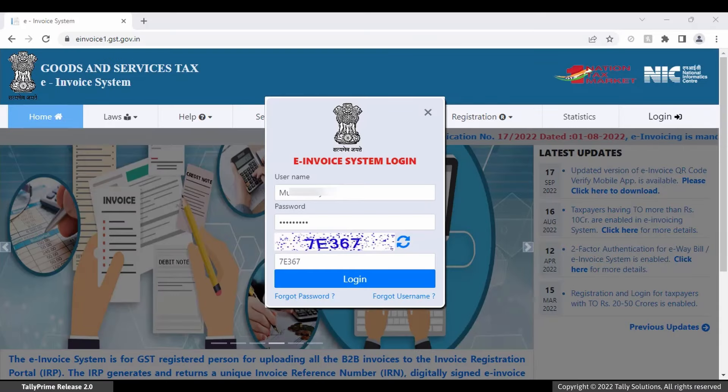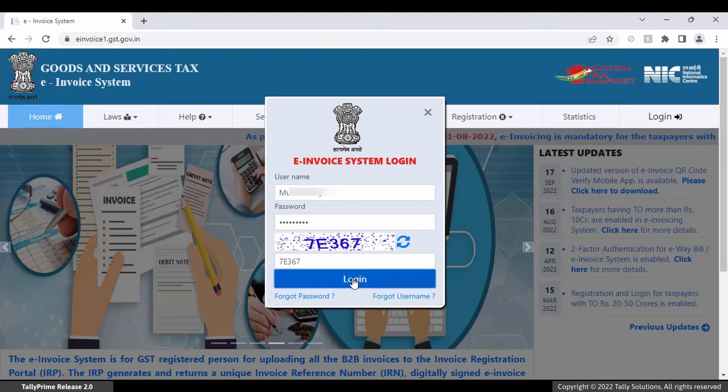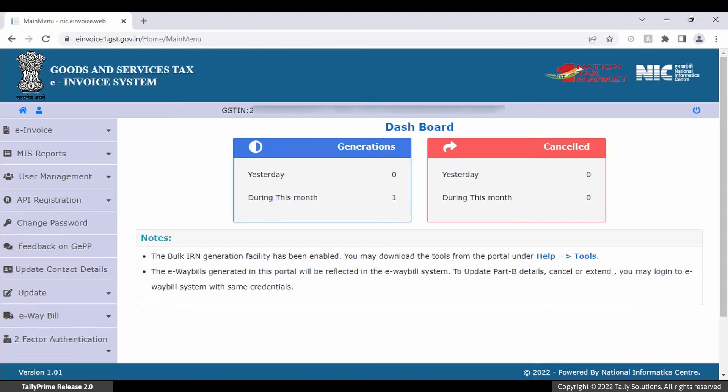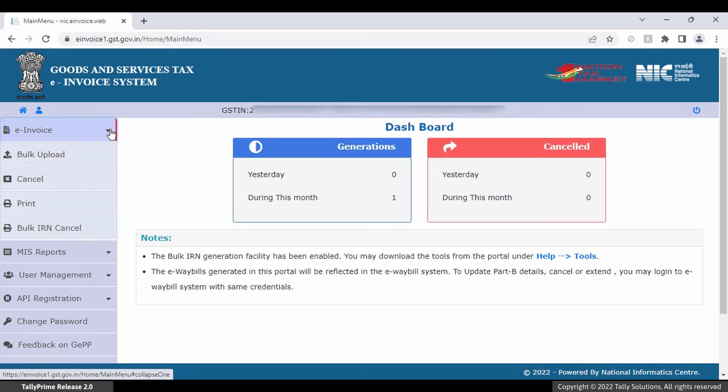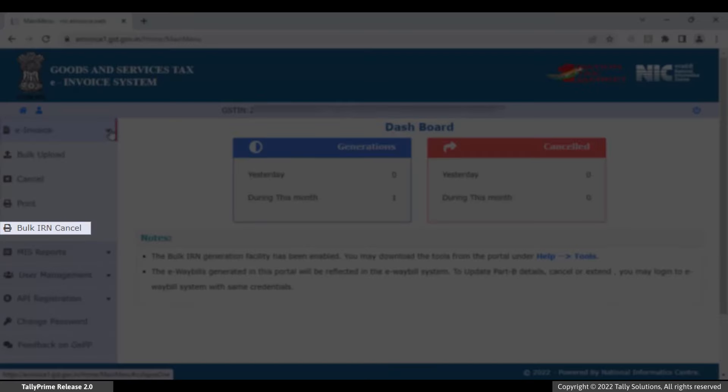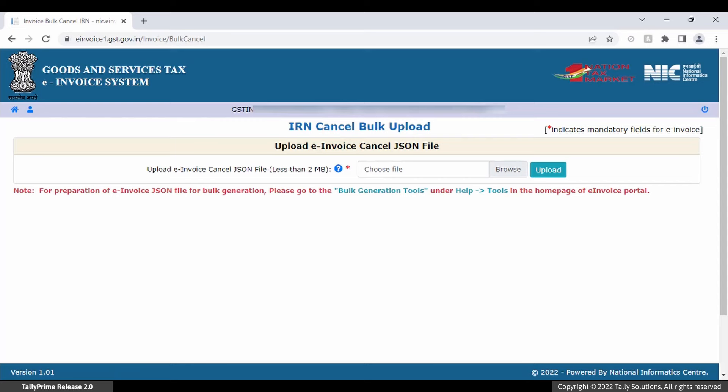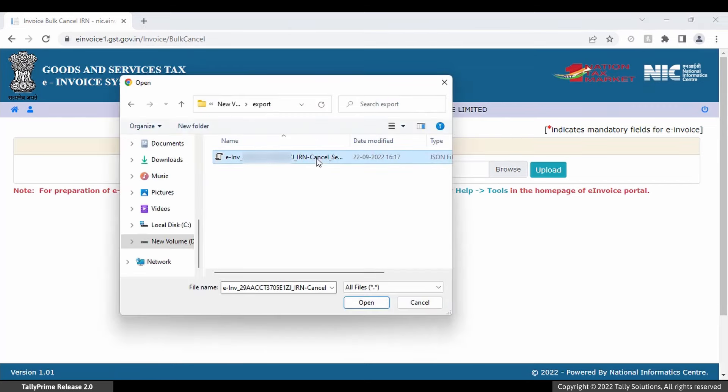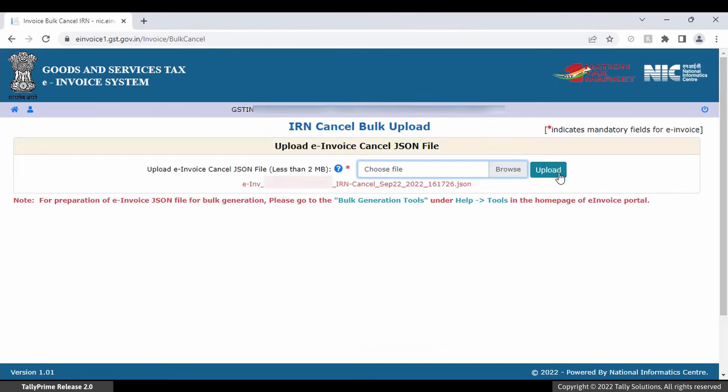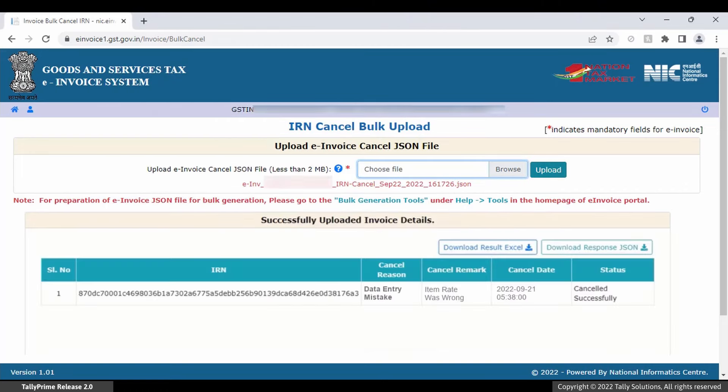You can go to the NIC portal and log in using your credentials. Click Bulk IRN Cancel. Browse the JSON file and upload. The e-invoice will get cancelled.